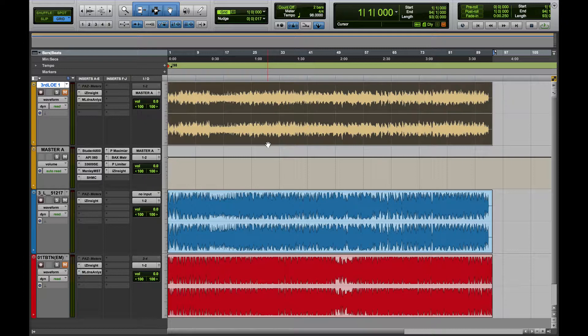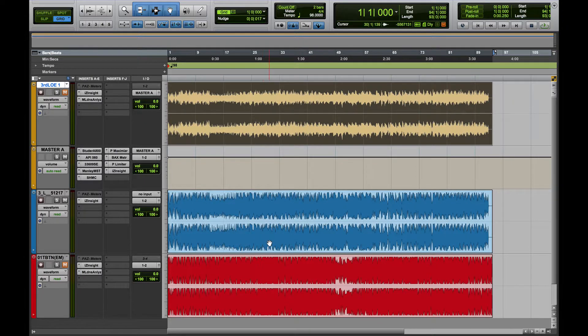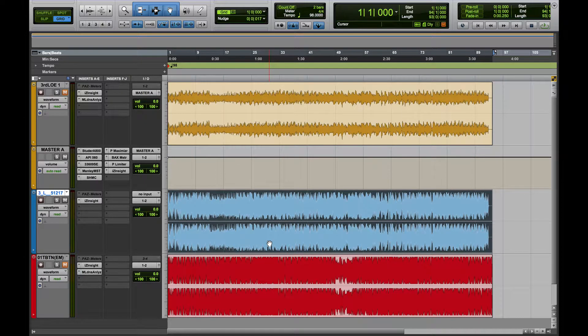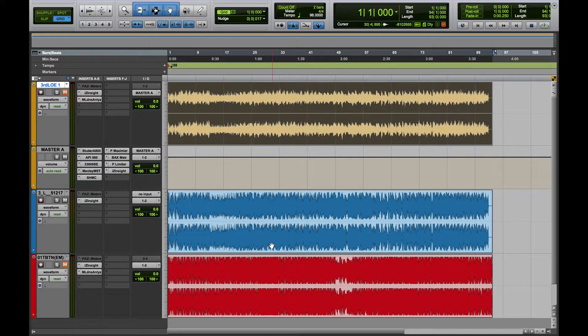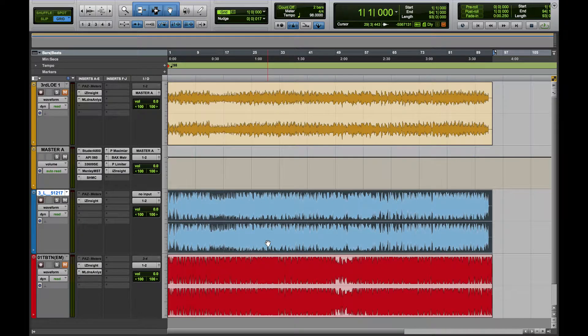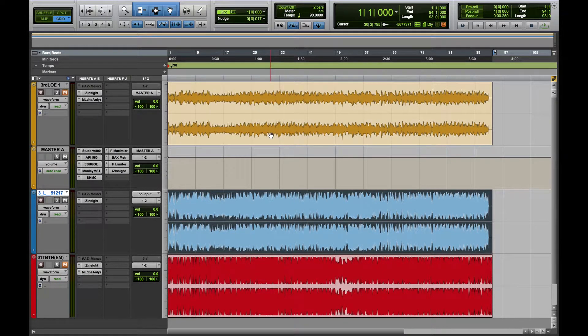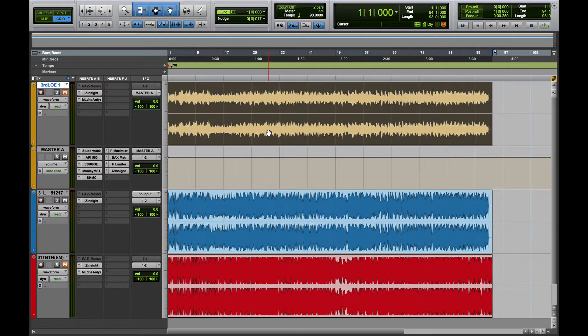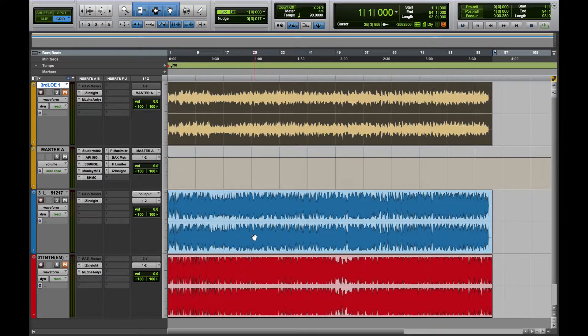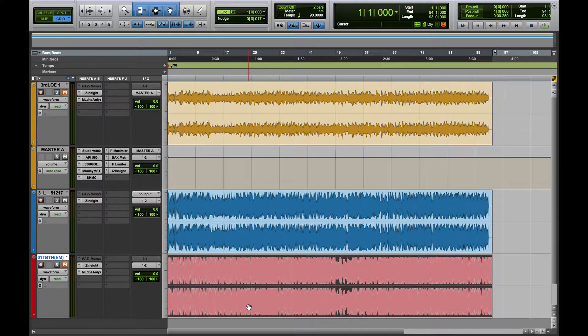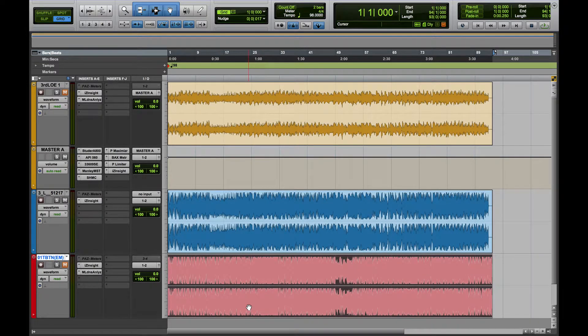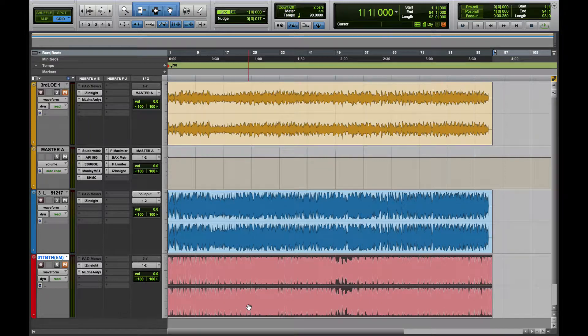And so the blue track here is actually the mastered version of this yellow track right here. So this is the same exact track, and so that's why there are only two tracks in this session. There's the mixed version, there's the mastered version. And then this red track you see here is actually a reference track that I'm using, a track by Justin Timberlake called Take Back the Night.